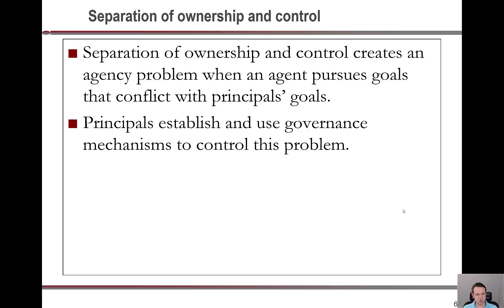The separation of ownership and control of the firm creates an agency problem when the agent pursues goals that conflict with the principal's goals — putting some personal managerial goal ahead of what the owners would prefer. So principals establish and use governance mechanisms to try to control this problem.